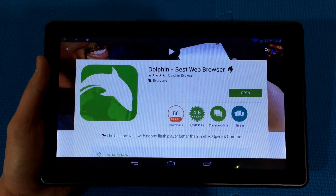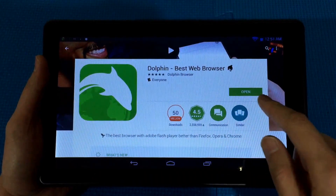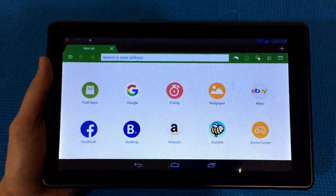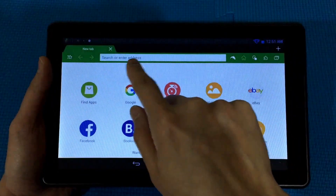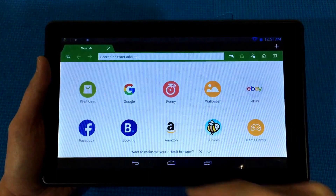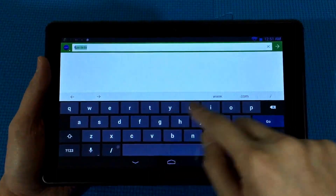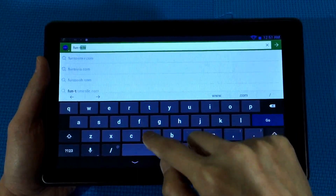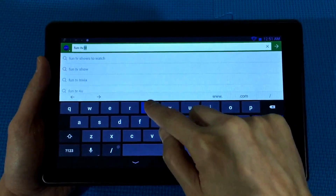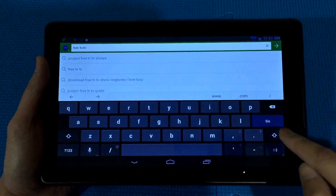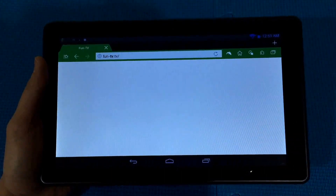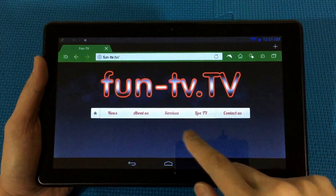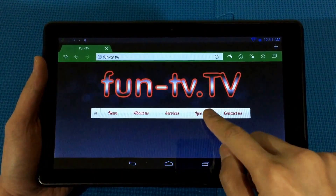Once it's installed, you're going to launch the app and in Dolphin's address bar you're going to input fun-TV.tv and press go.